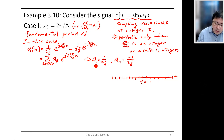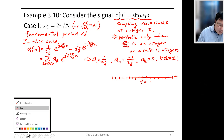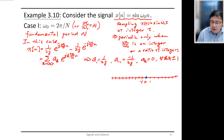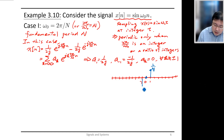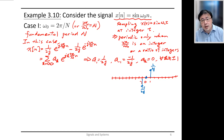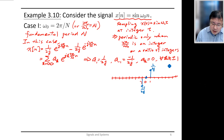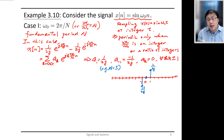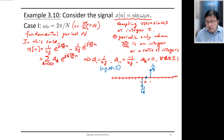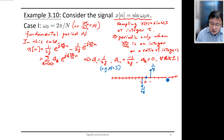So a₁ = 1/(2j), a₋₁ = −1/(2j), and all other a_k are zero. If we plot this for the case N = 5, the coefficients repeat every integer multiple of capital N. So at indices shifted by 5, you again have 0, then −1/(2j), then 1/(2j), and so on, with all others being zero.